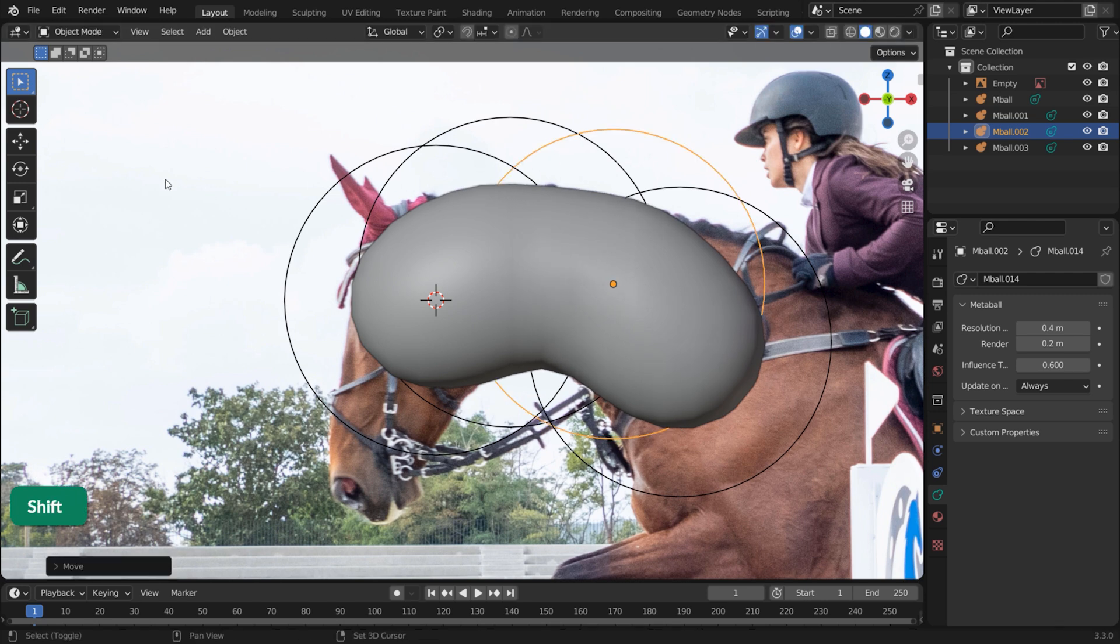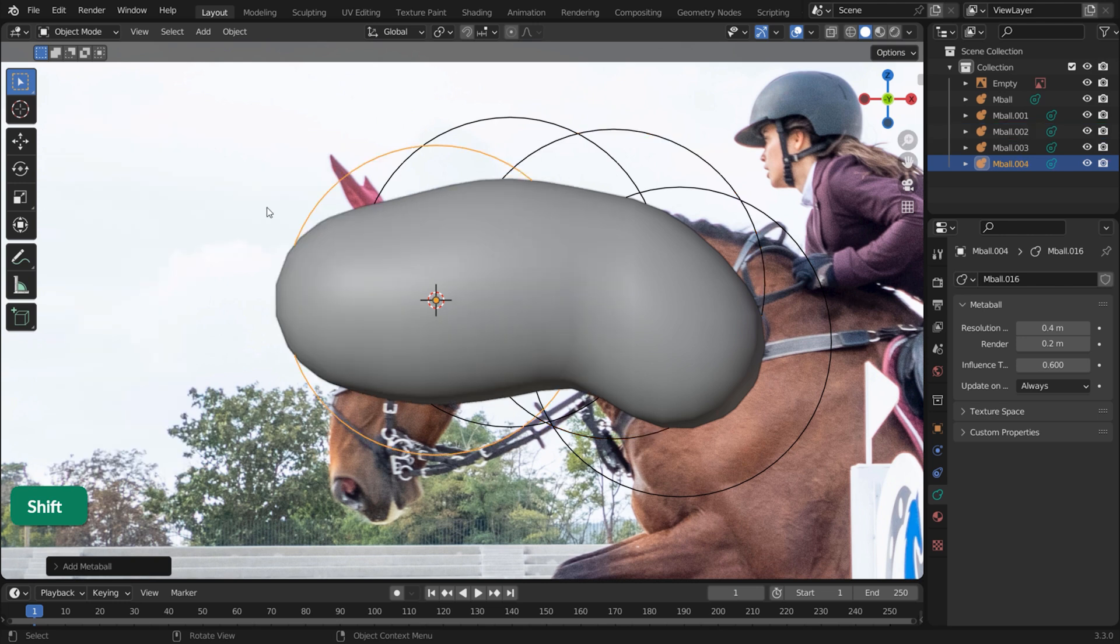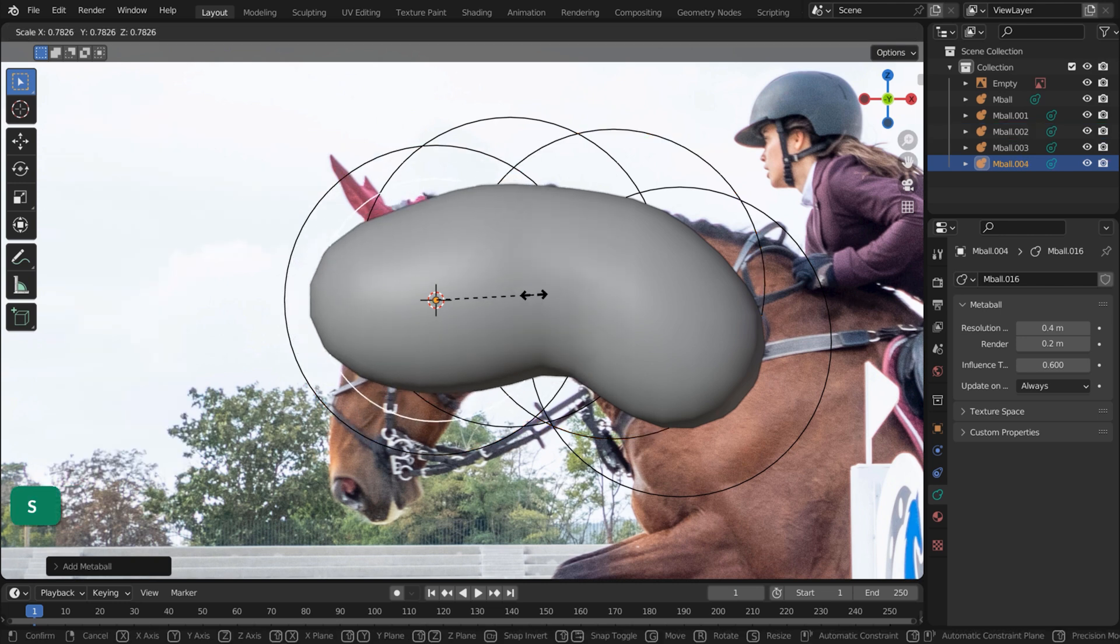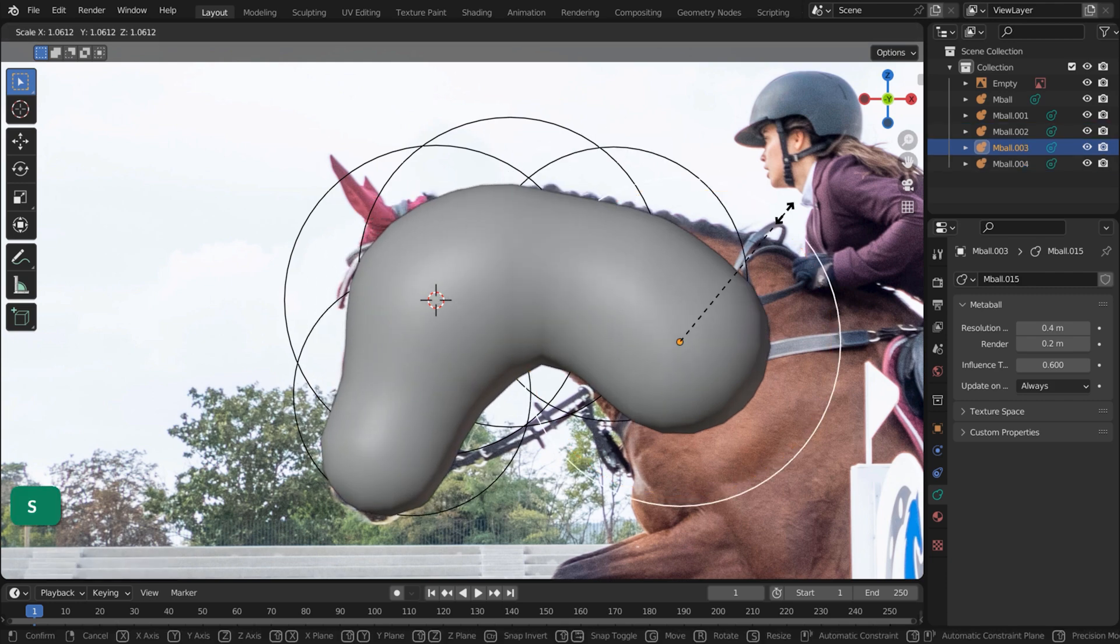There are also a few other MetaBall parameters to choose from. You can press S to change their size, R to rotate and of course G to move.